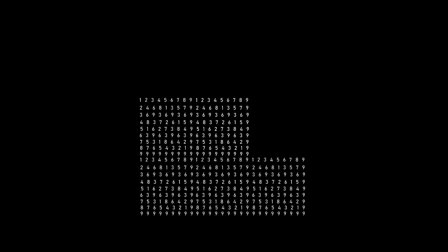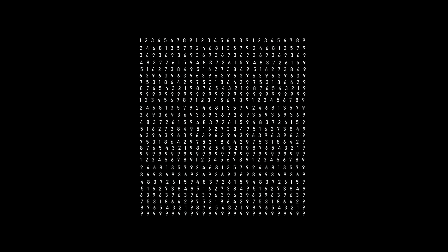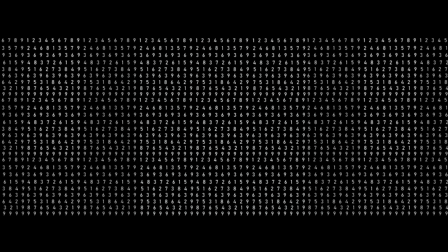This grid fits onto itself to infinity. This also works in a 3D cube pattern.